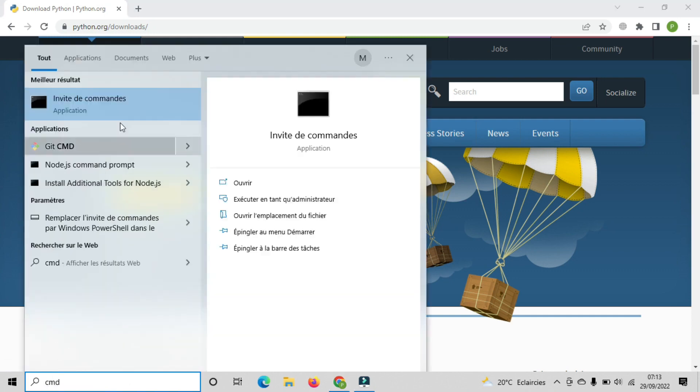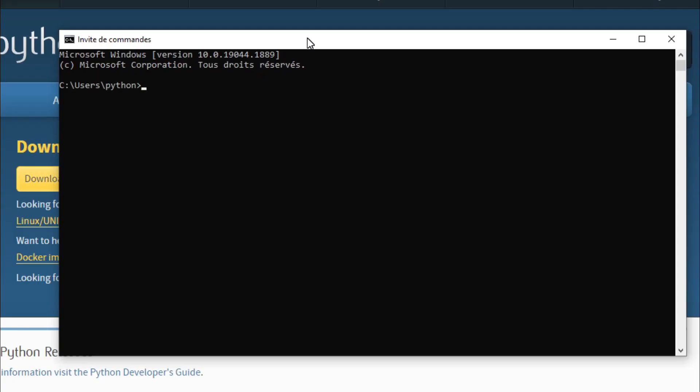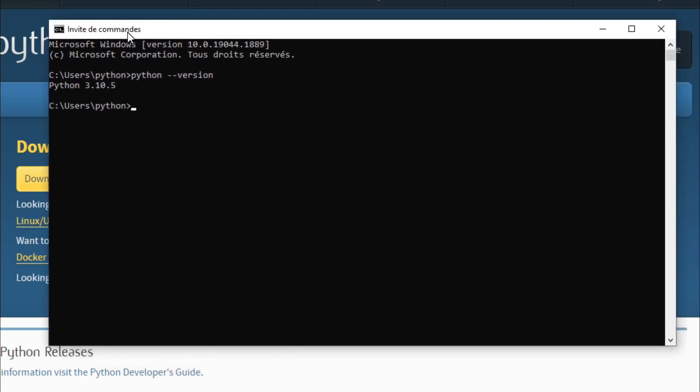Go to CMD and type Python-version. As you can see, I already have the latest version of Python. Now let's see the next requirement.